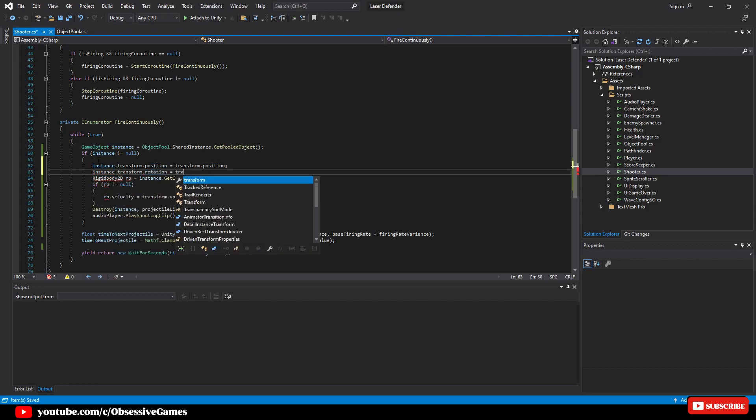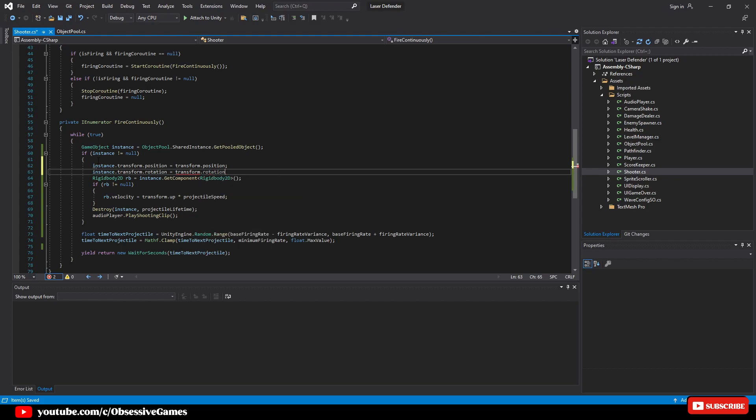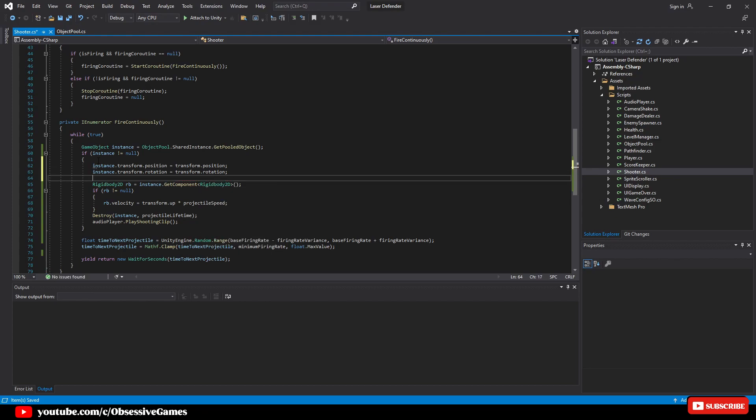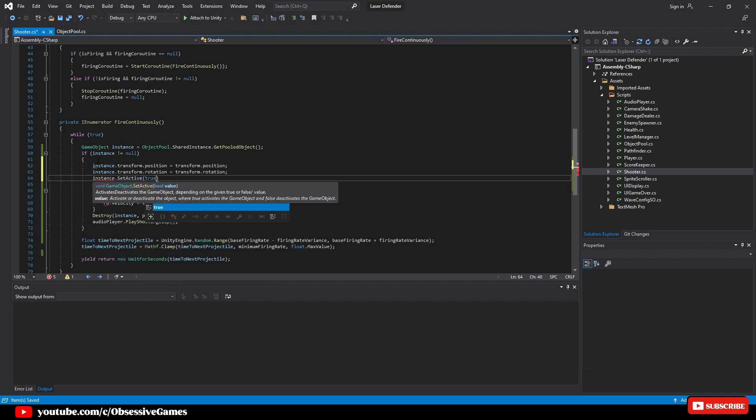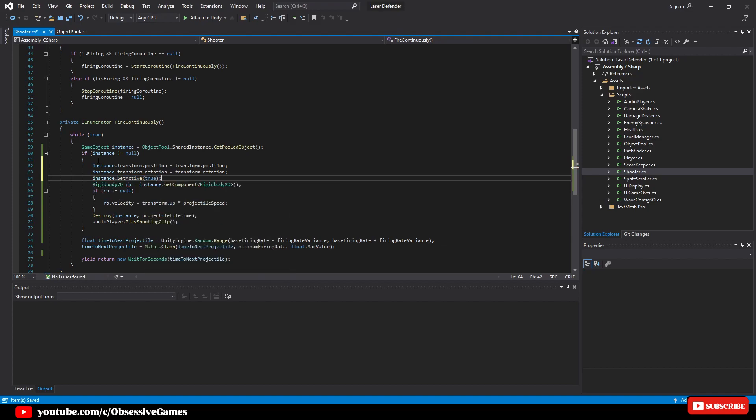Now all of this removes the need to instantiate a new object and efficiently requests and acquires a game object that is only pre-instantiated, relieving the burden on the CPU of having to create and destroy all those objects.